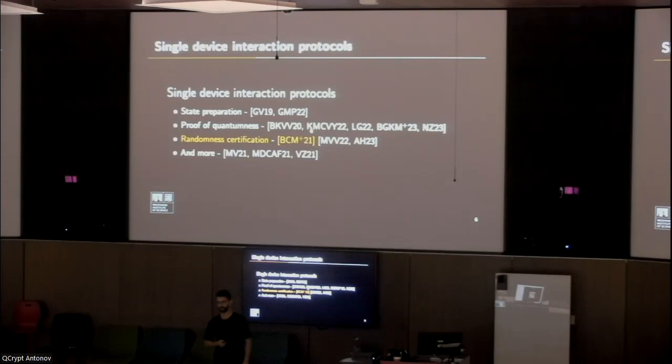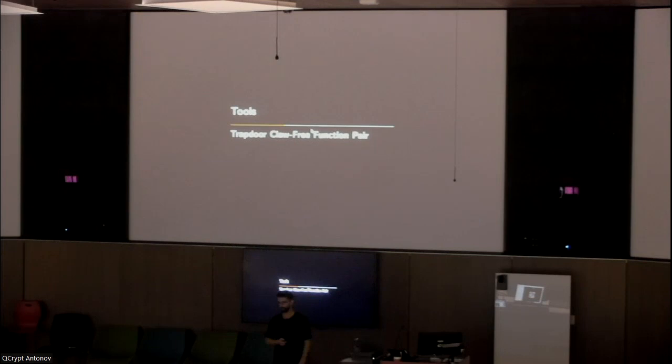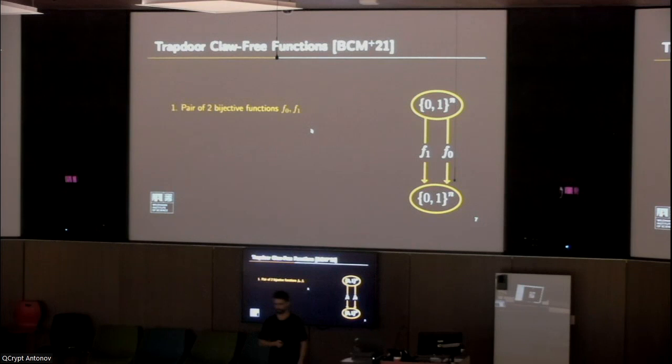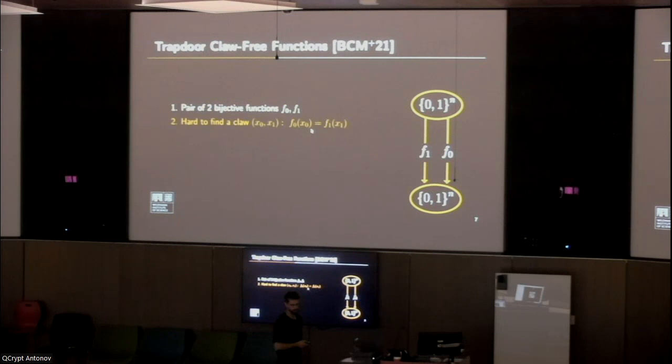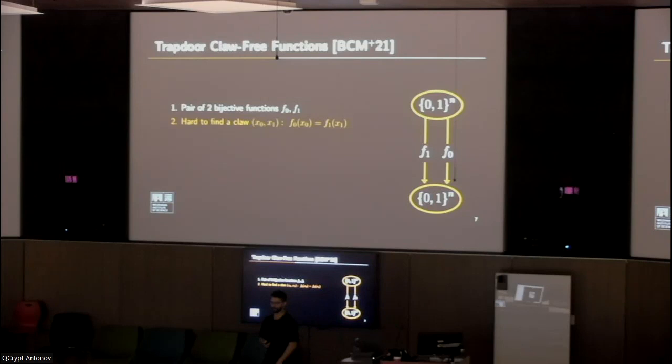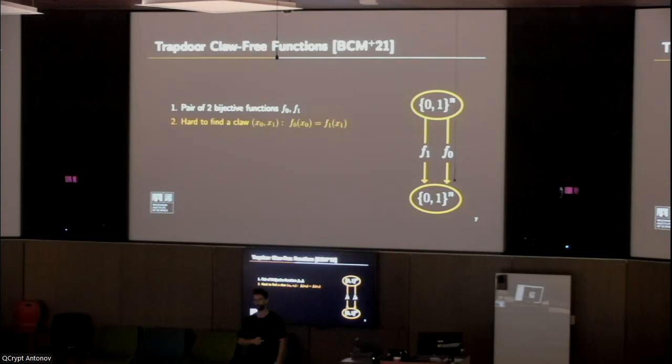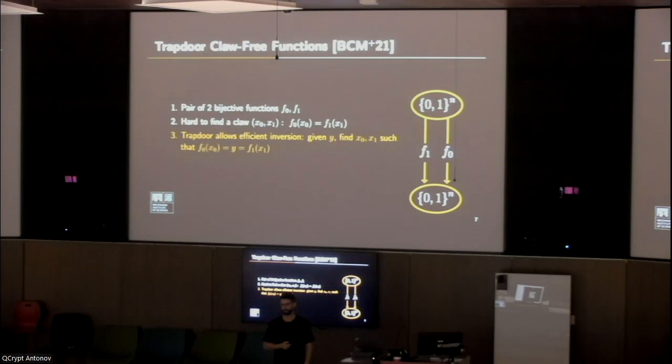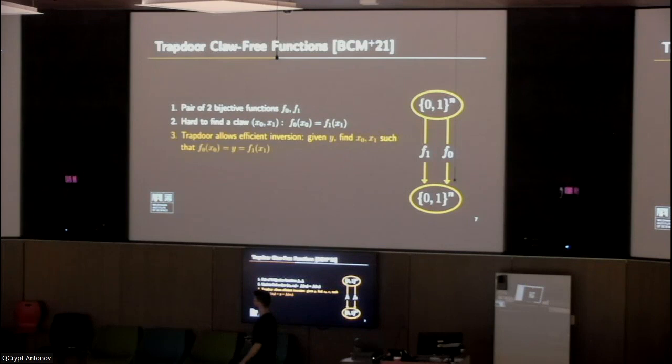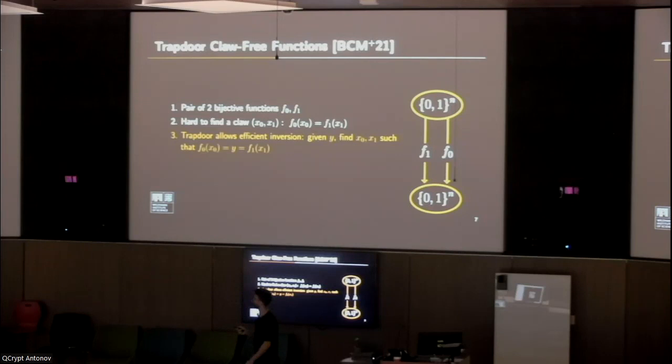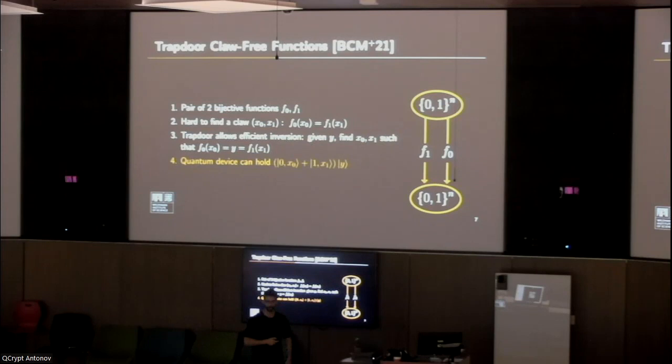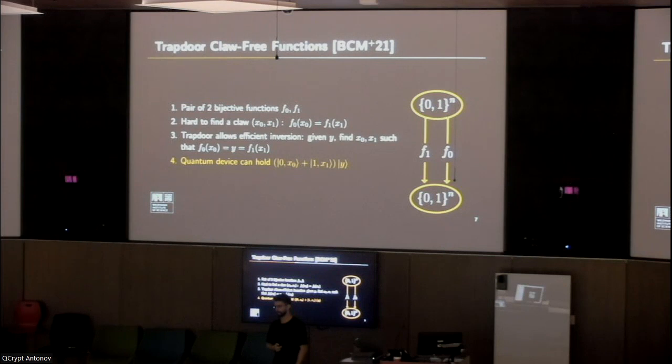The first tool we use, which they construct, is the trapdoor claw-free function pair. These are a pair of two functions whose domain and range are binary strings of length N. They're called claw-free because it is hard to find the claw. The claw is a pair of two inputs, X_0 and X_1, that are sent by both functions respectively to the same output. This is hard both for quantum and classical devices. They're called trapdoor because there exists some secret information regarding the inner workings of these functions that allows efficient inversion. If you give me a binary string here, it is easy for me as a holder of this trapdoor to invert these functions and find X_0 and X_1. Although a quantum device cannot solve this problem, they may still hold an advantage in the form of being able to make a superposition of two inputs that go to the same output.